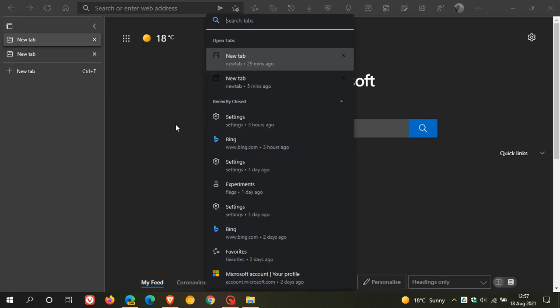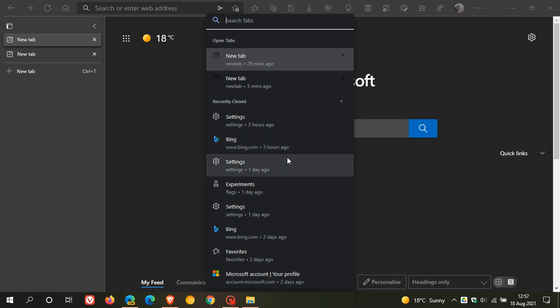which I think is a handy feature that could be rolling out and coming to the stable version of Microsoft Edge in the not too distant future. Now, also in the tab search currently in Edge Canary, there are a couple of new additions.